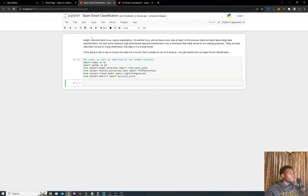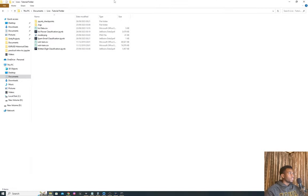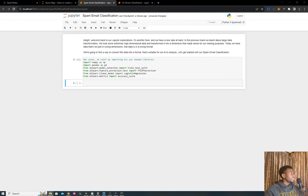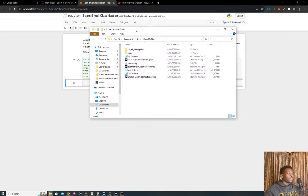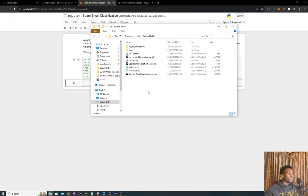To get started, as usual we're going to import all our libraries. I'm going to provide the data needed for you to follow along with this tutorial as a CSV.